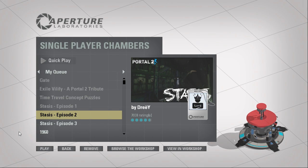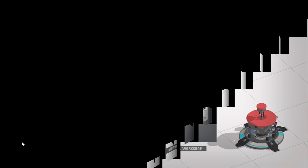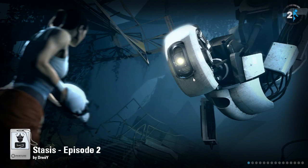Hey guys, I'm Albee. Last episode, we slowly worked our way through Stasis Episode 1, and now we are going to be doing Stasis Episode 2, by Dre.